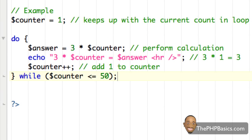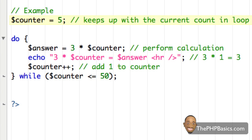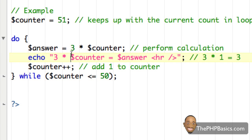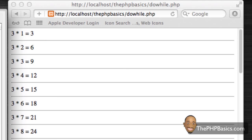Now to show you the difference — because that looks familiar from the previous tutorial — I'm going to make this condition false. To make the condition false, counter would need to be 51, which is not less than or equal to 50. I'll hit save and see what happens.